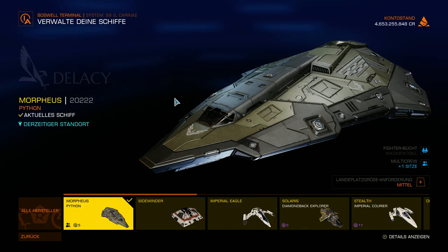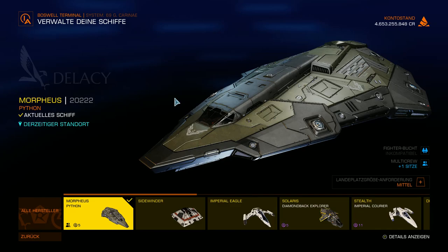Ja und was soll ich sagen? Erstmal Resümee von meiner Seite: Mit dem richtigen Schiff, mit der richtigen Ausstattung und dem richtigen Know-how macht das durchaus Spaß und auch Sinn. Sinn insoweit, wenn man relativ am Anfang steht, dann kann man mit dem Thema Mining tatsächlich richtig gutes Geld verdienen.